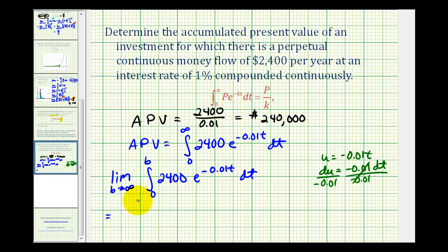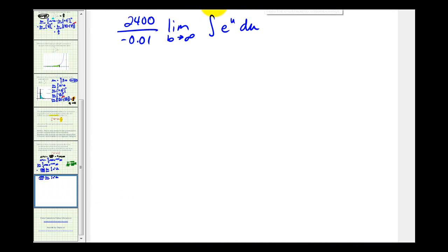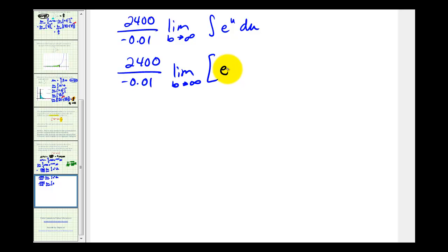Now let's write this in terms of u. Pulling out the two thousand four hundred, we'll have the limit as b approaches infinity of the integral of e to the u, and dt is du divided by negative 0.01 — so we pull that out in front as one over negative 0.01. Note that we left the limits of integration off here because this is in terms of u. The anti-derivative of e to the u is just e to the u, or e to the negative 0.01t.